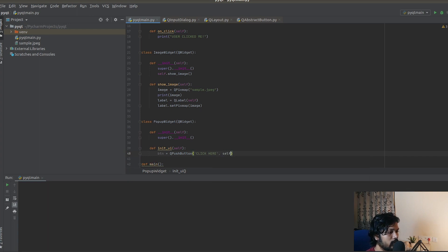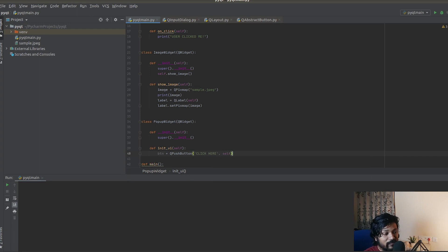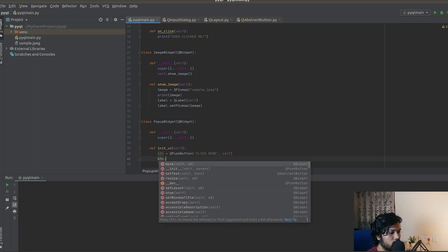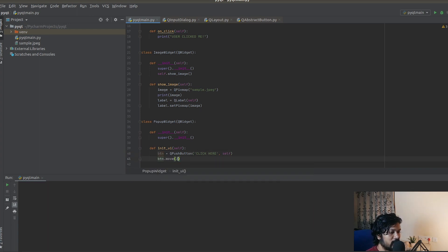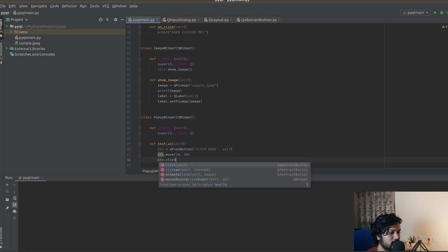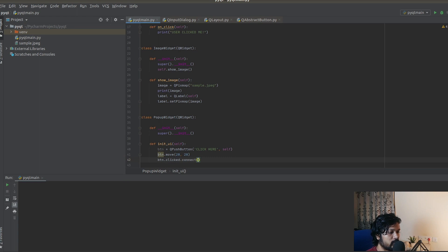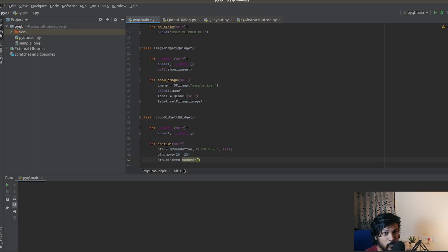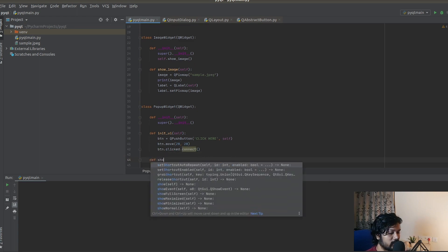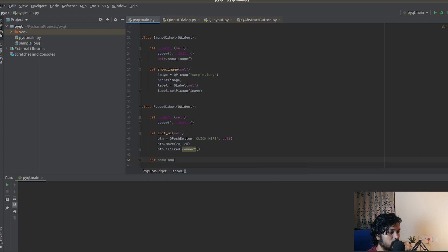And obviously the object specifying it to be created on that exact class. The button is created. Let's move it to a location like 20, 20. Now when the button is clicked, we need to show the UI, the pop-up.